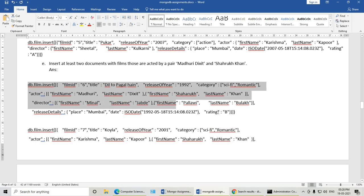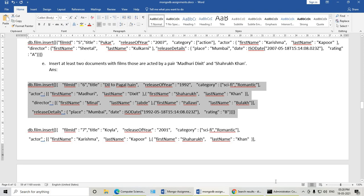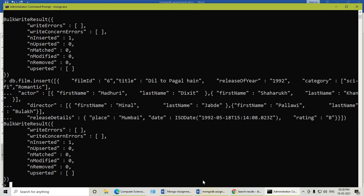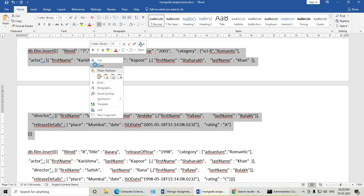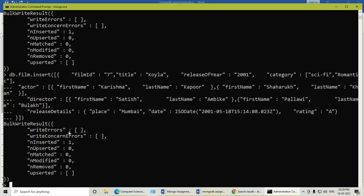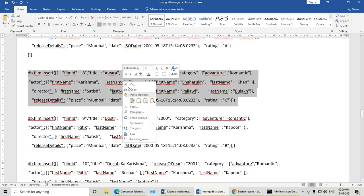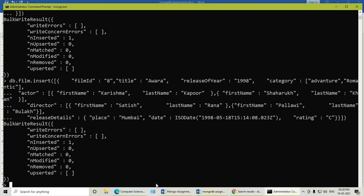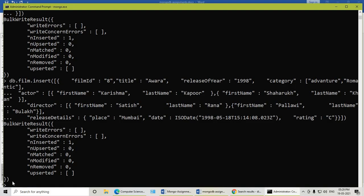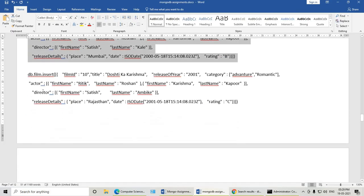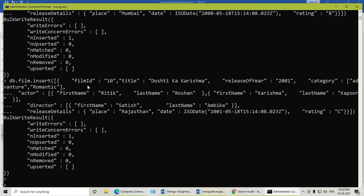Then db.film.insert again. Insert at least two documents for films acted in by the pair Madhuri Dixit and Shah Rukh Khan. Again db.film.insert. Film documents are getting inserted. Like this, I will insert ten documents in the film collection, and then we will insert documents in the actor collection and start our queries.